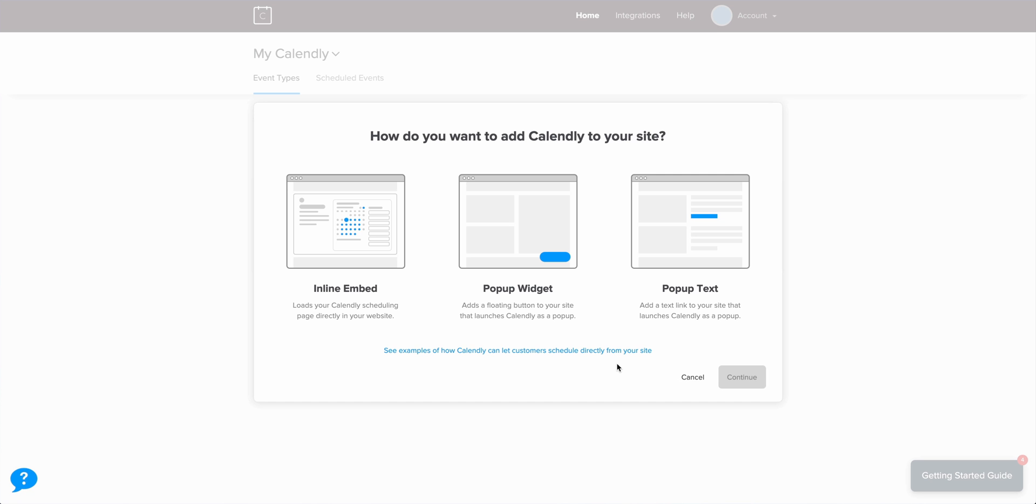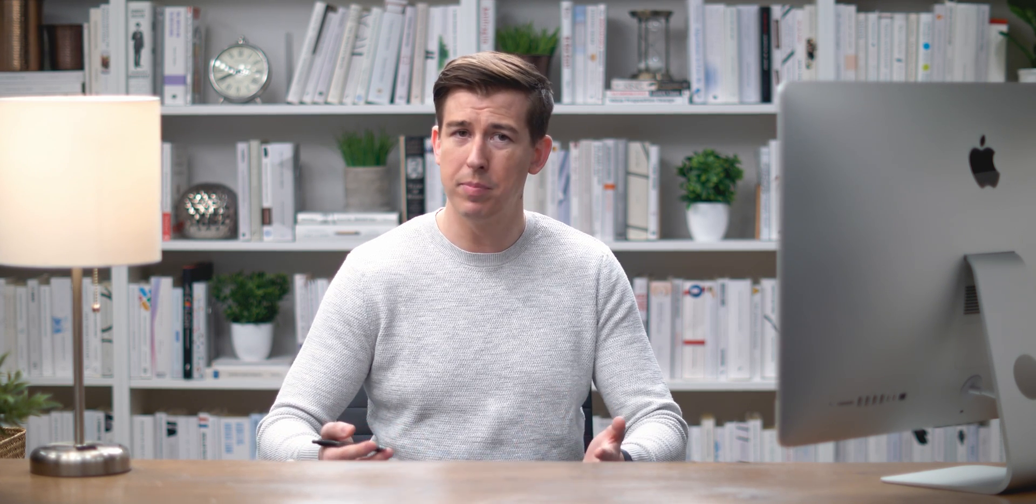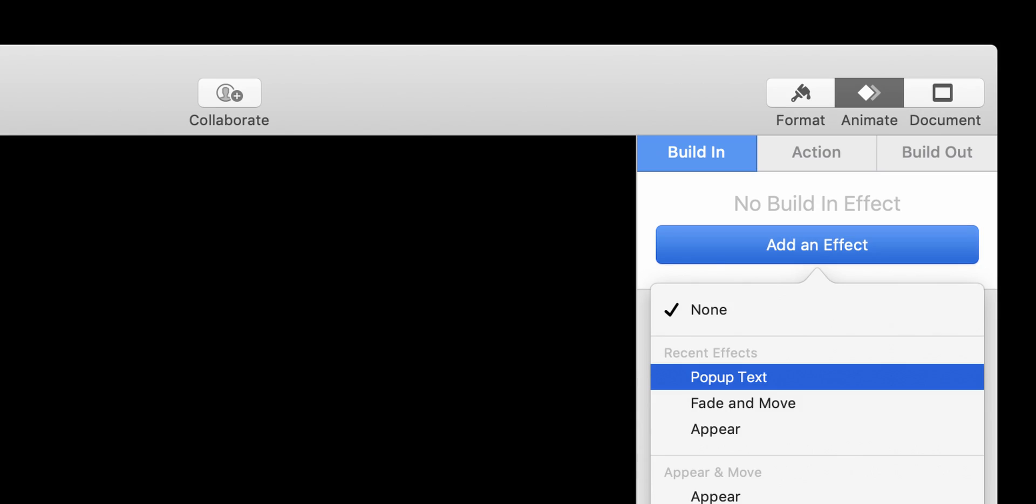Which, saying aloud, makes far less sense than calling it text pop-up. Because that's what it is. A text link that launches the Calendly pop-up. Pop-up text sounds like a keynote effect.